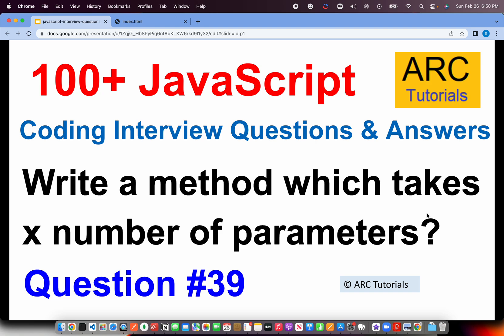Usually, whenever we define a JavaScript method, we define fixed parameters. But ES6 onwards, we have a provision where we can define a method which can take a generic, that is X or N number of parameters and can take either 1 to N, any number of parameters. That's what the interviewer wants to know in this particular approach. Let's see the answer.